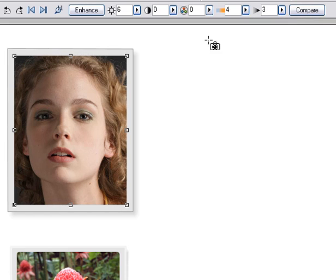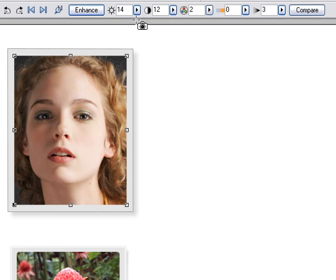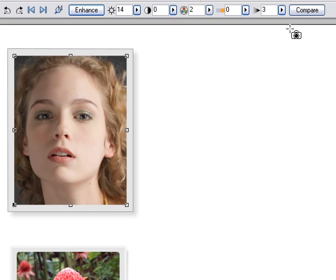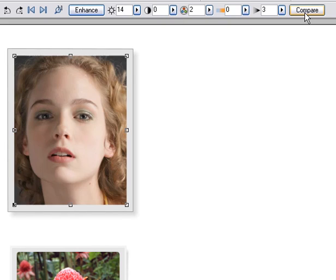The Enhance button applies an auto enhance. It works best on underexposed images. The Compare button is a great way to compare your adjustments. Each click toggles to the unenhanced version and back again to your last settings.